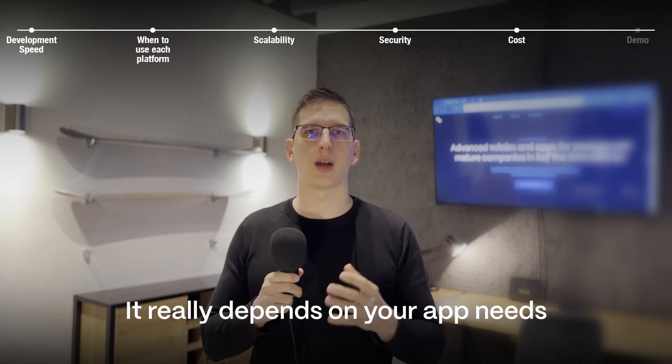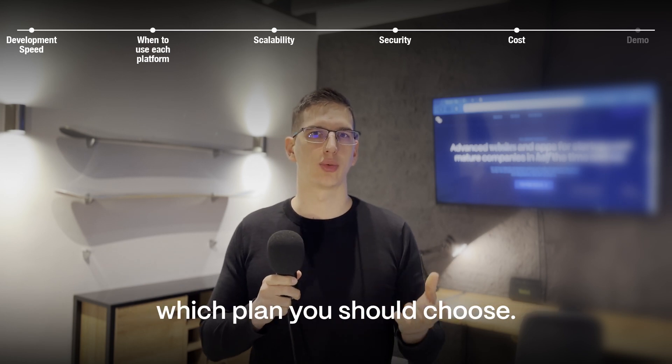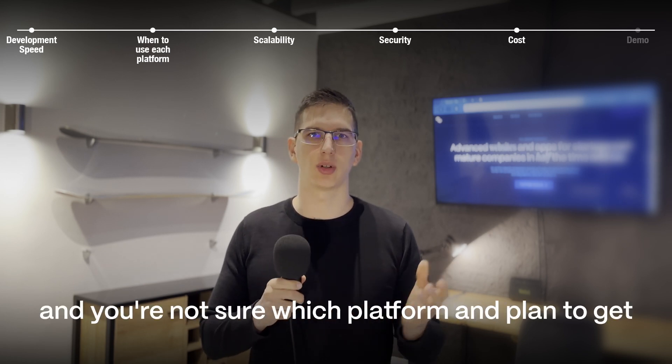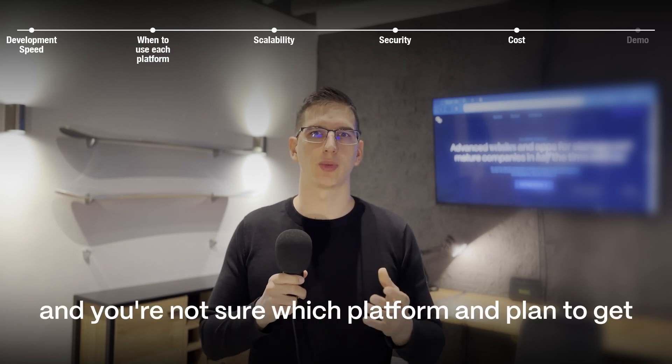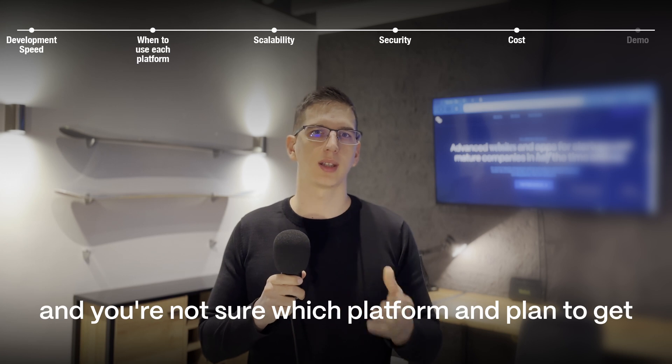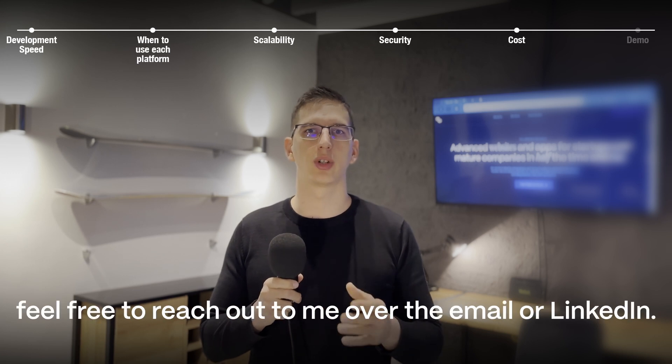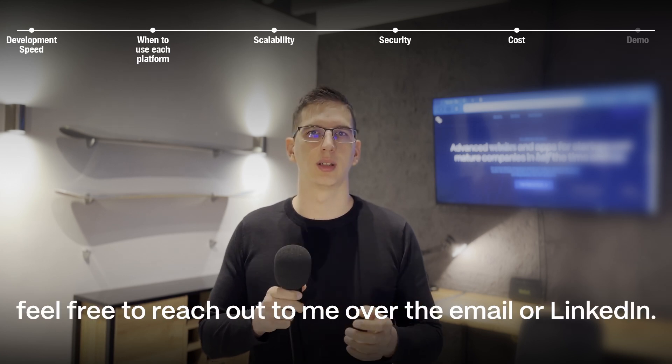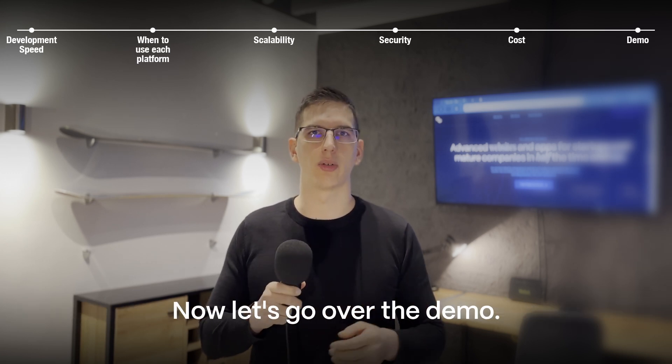It really depends on your app needs which plan to choose. If you have a project idea and you're not sure which platform and plan to get, feel free to reach out to me over email or LinkedIn. Now let's go over the demo.